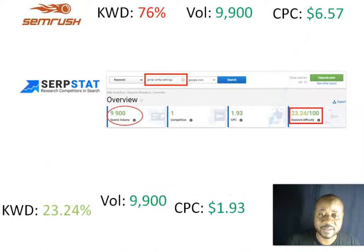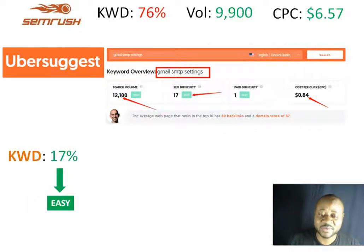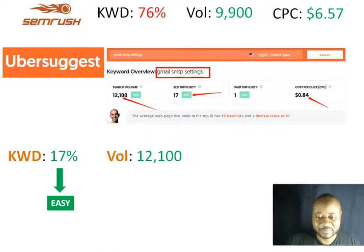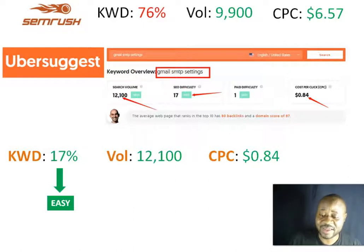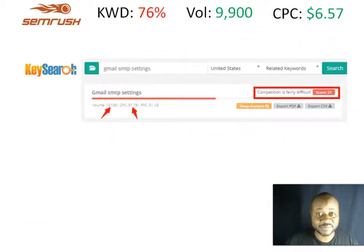Moving to the next tool, NearPattern. According to this tool, the keyword is easy, with a volume of 12,100 average searches from the US, and a cost per click of just $0.84.